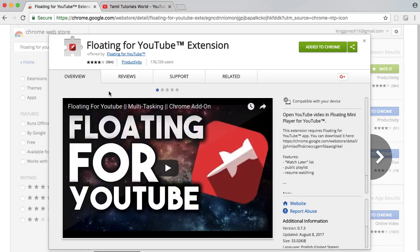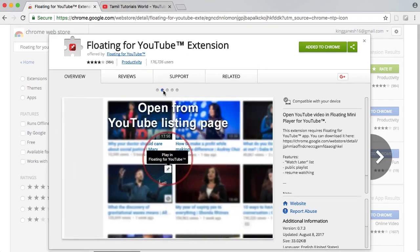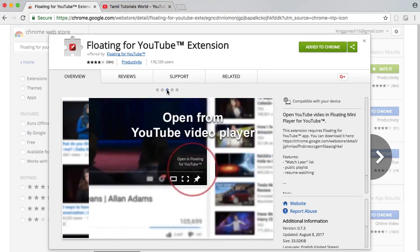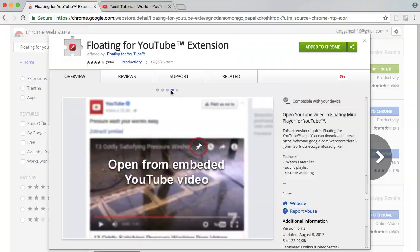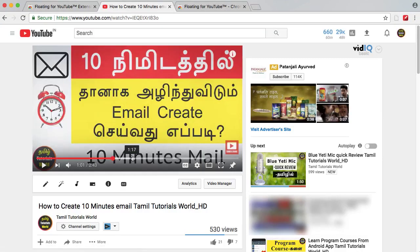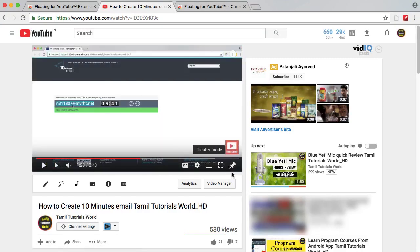Next, we will see Floating Player for YouTube. We can see it on mobile and on PC. First, you can install it. We can play YouTube videos in the background. That's why we use this extension.